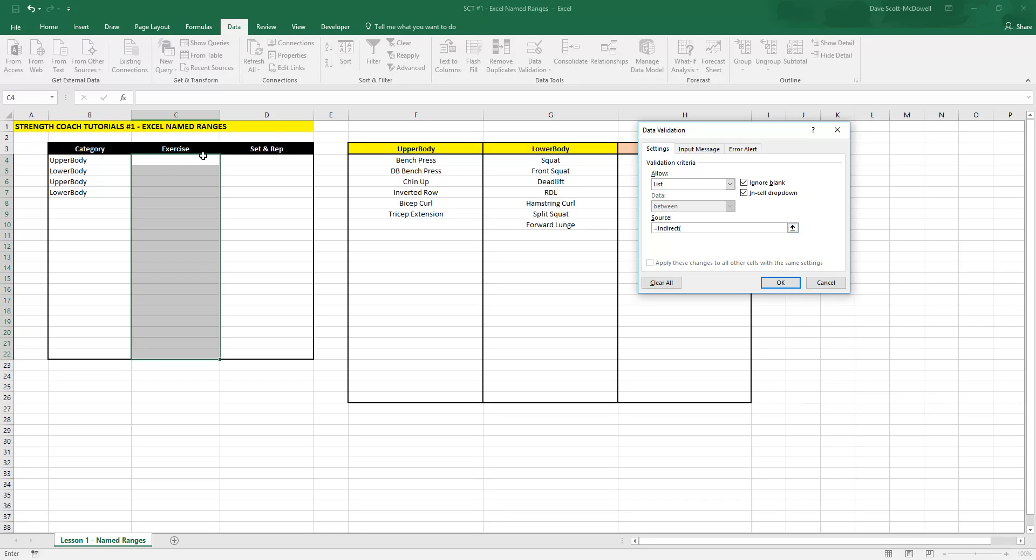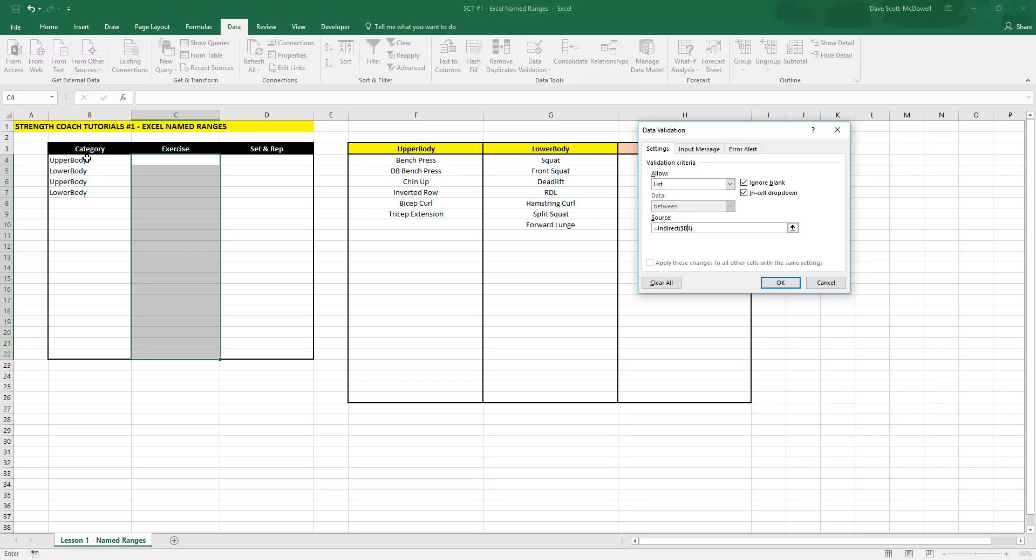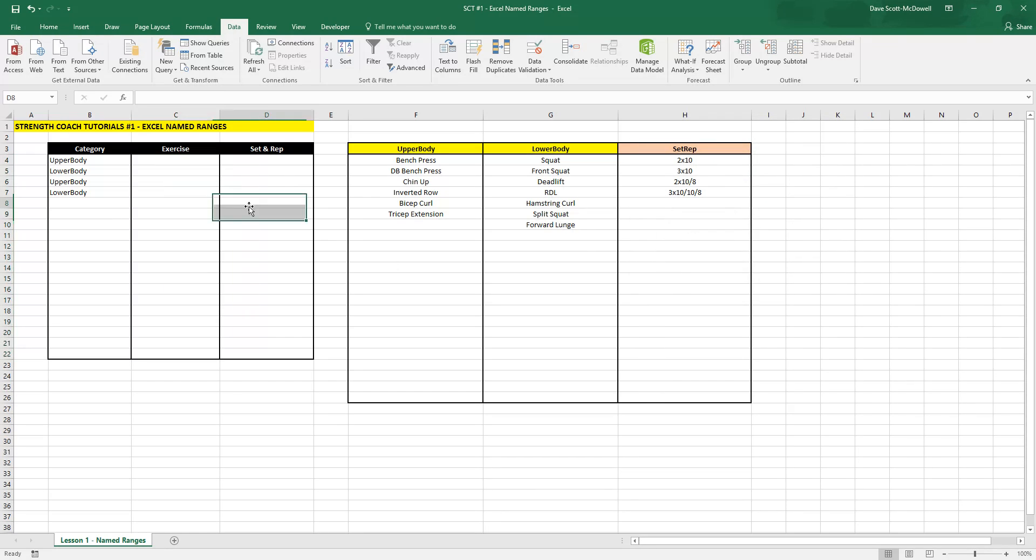and then the box that we want to choose from, and then close the bracket. What you need to do is delete this dollar sign here as that's going to allow it to select either B4, B5, B6, B7, and so on. Then you close that,